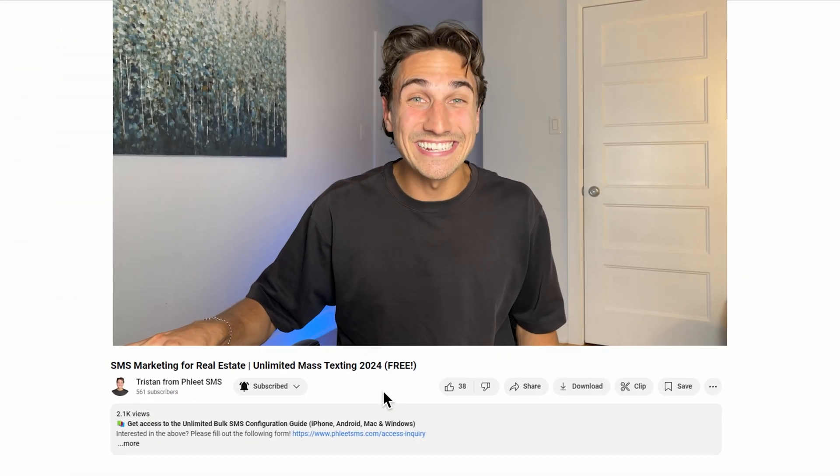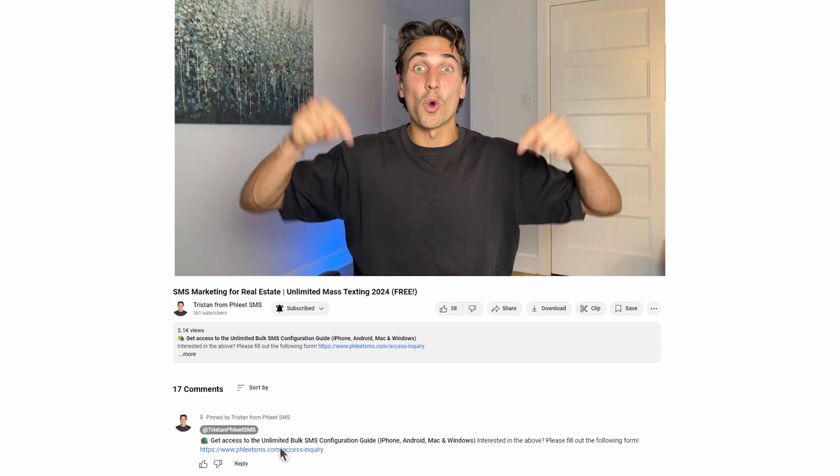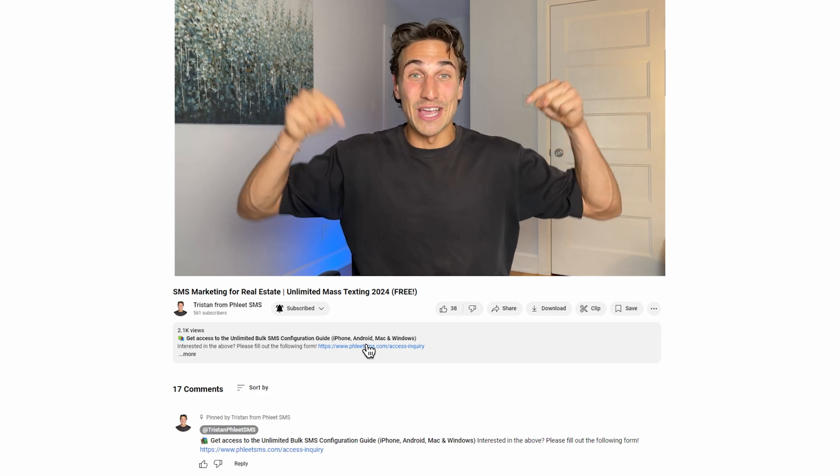To put it simply, bulk SMS really doesn't have to be so complicated or costly, especially when you're already paying for a tool that can handle it all — your cell phone plan. If you're interested in receiving the configuration guide to build your own unlimited bulk SMS sender on your cell phone, please click the link in the comment section or the description section of this video. Thanks for watching.